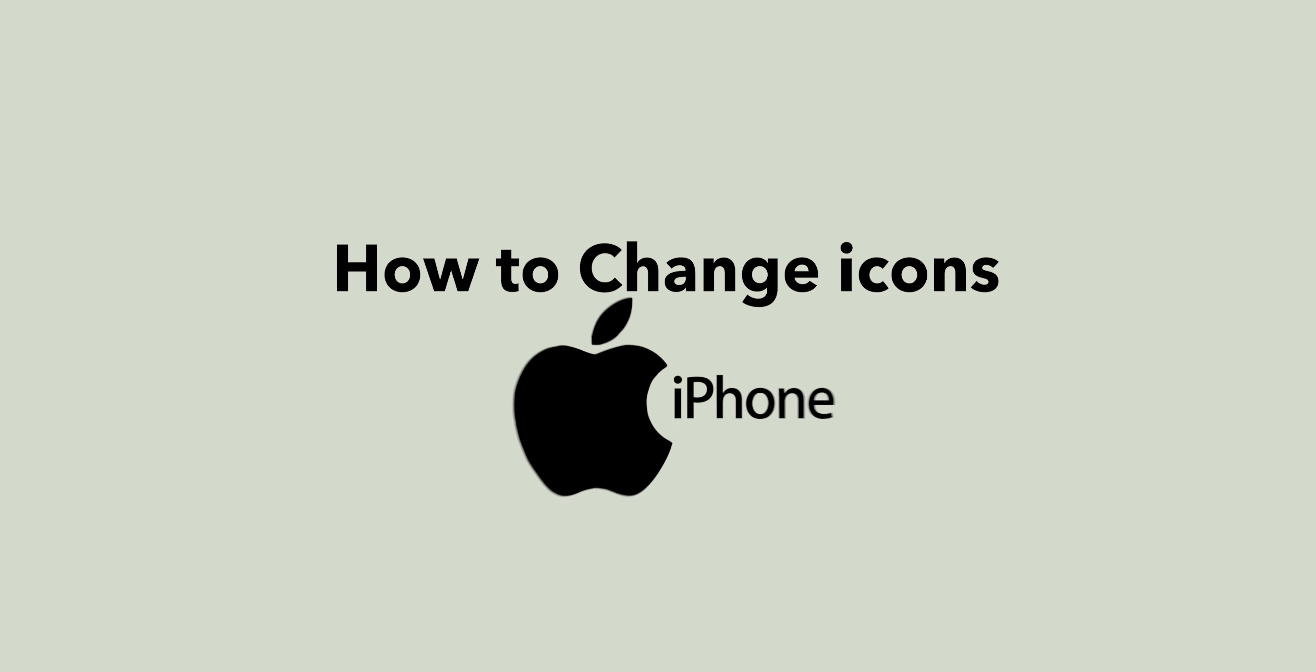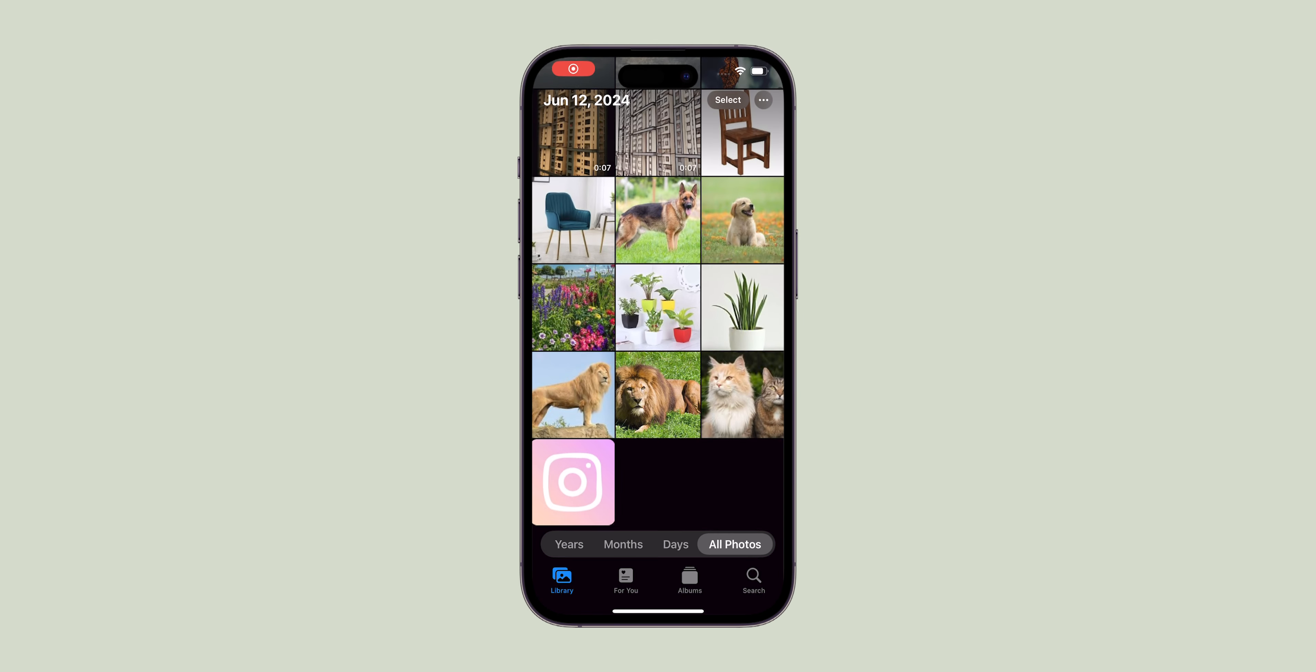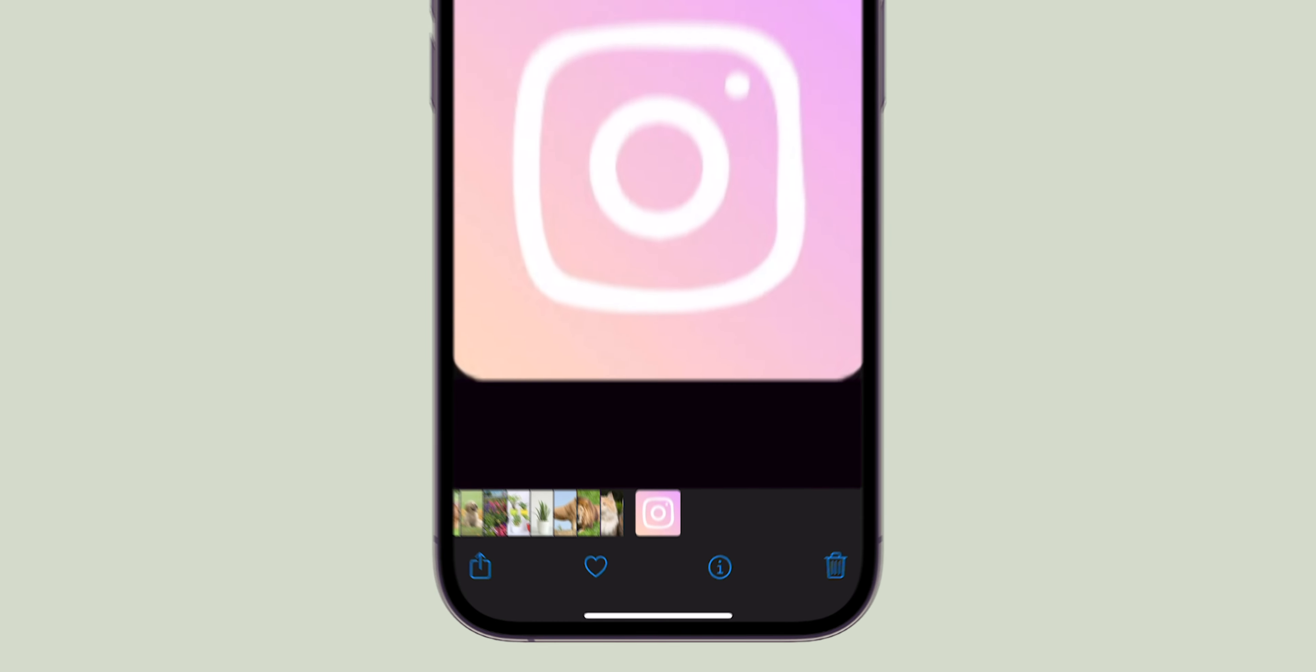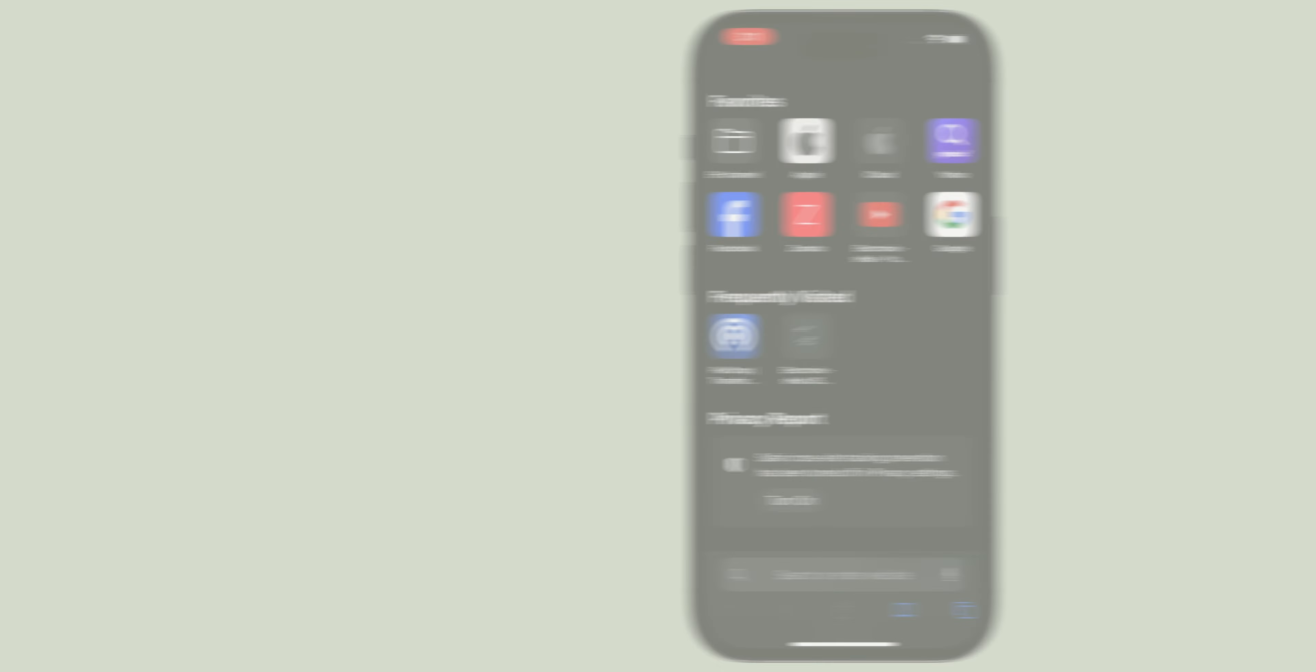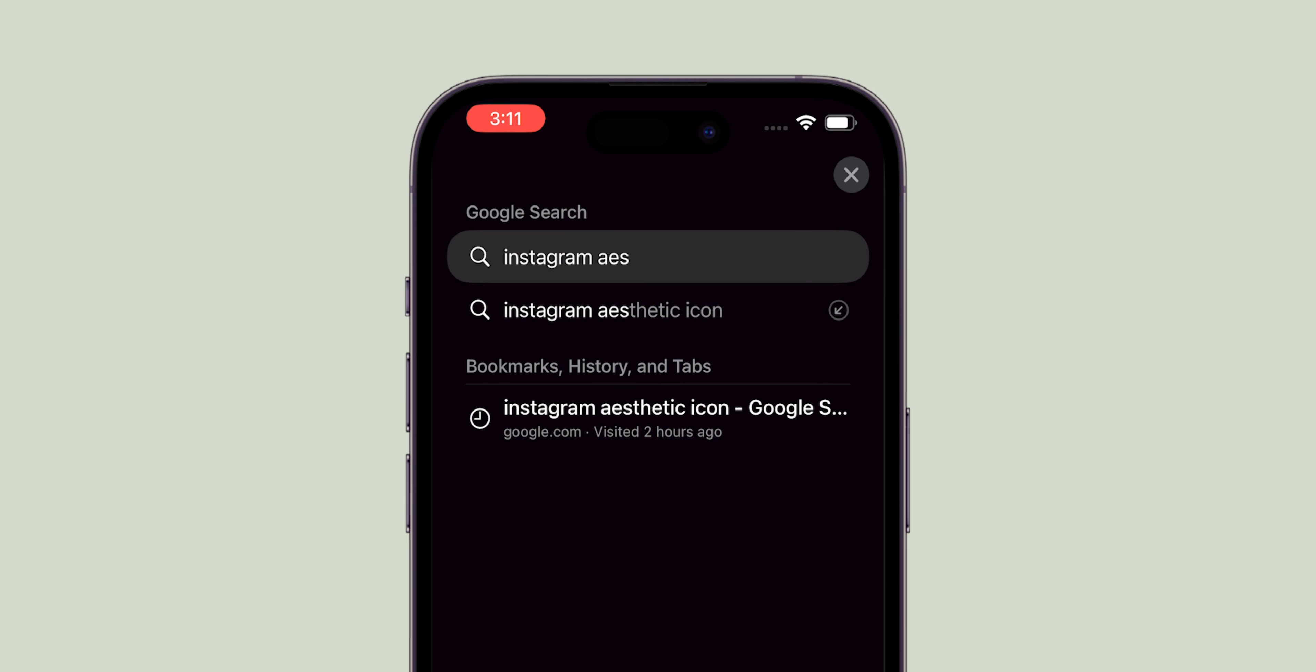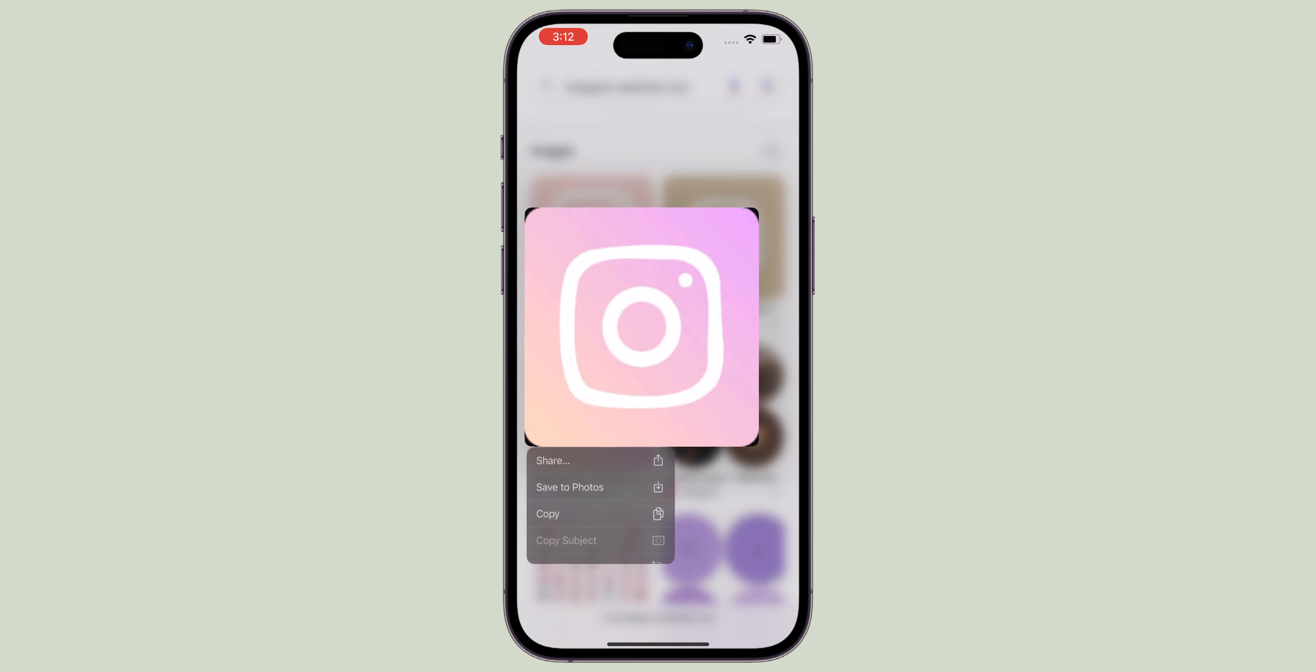How to Change Icons on iPhone. First, find the alternative icon for the app you want to change. Just search for the app name Aesthetic icon and download your favorite one.